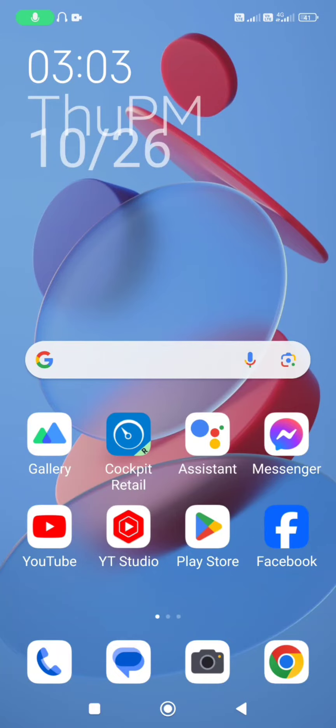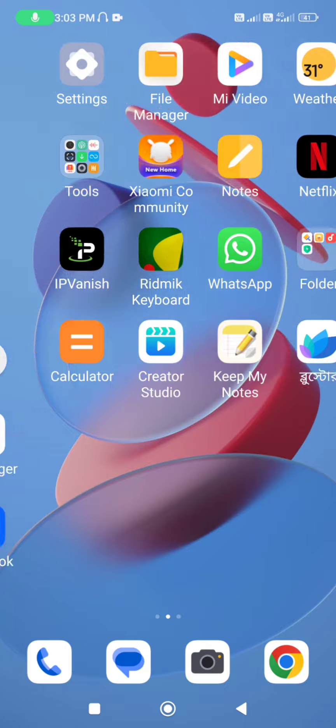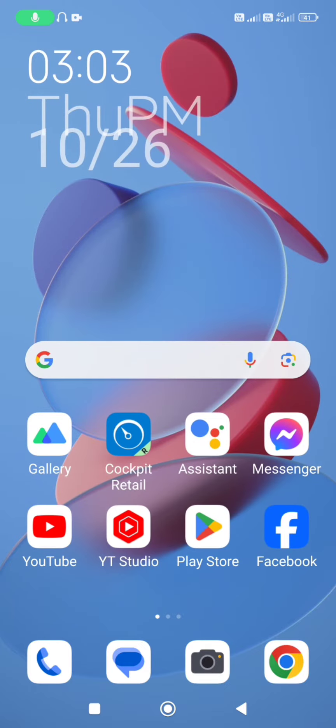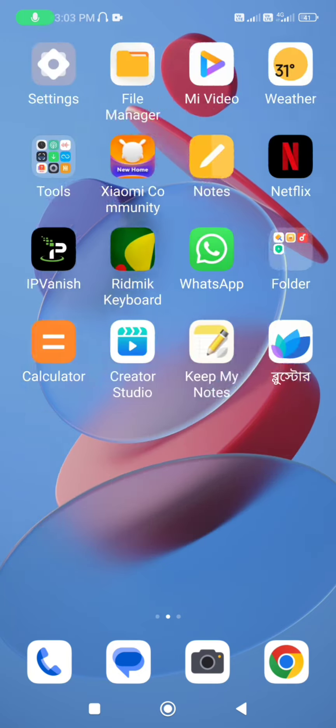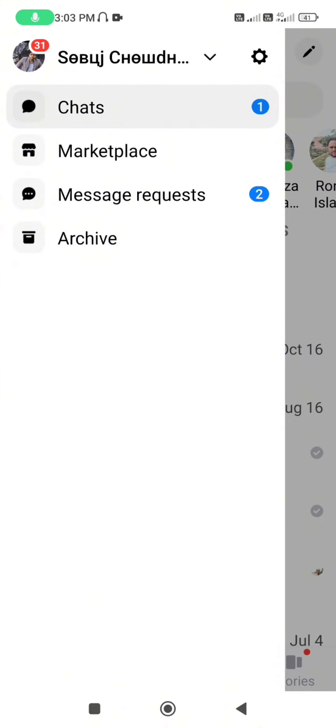Hello viewers, welcome back to my channel. In this video I'd like to show you how to change your profile picture on Facebook Messenger. Let's go. First, open Facebook Messenger and tap on the profile picture.